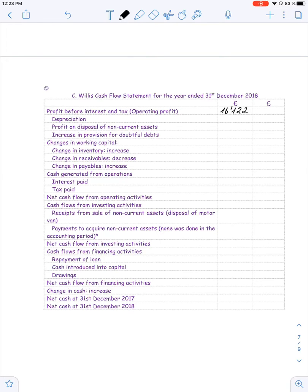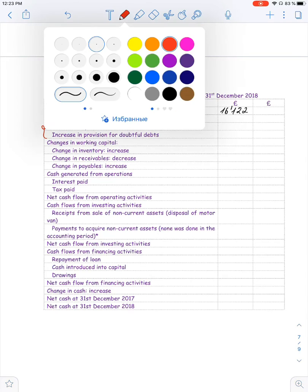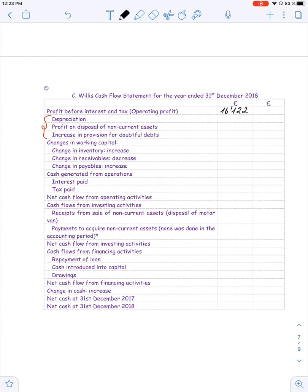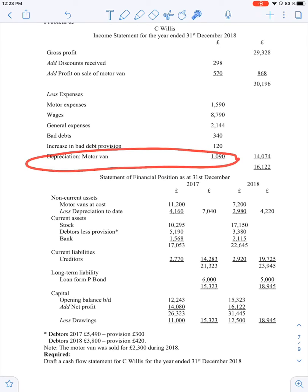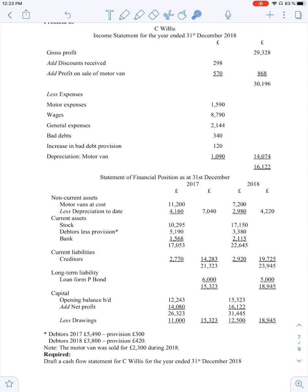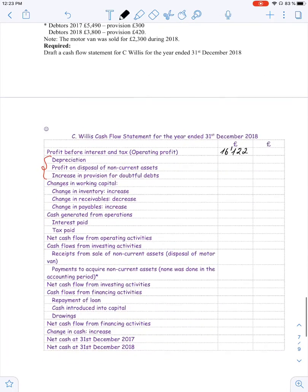Now we have to adjust that operating profit for non-cash items: depreciation, profit on disposal, and increase or decrease in provision for doubtful debt. For depreciation, we look at the depreciation line in our income statement. We have that line, and 1,090 pounds should be added back to the profit because it is not a cash expense.